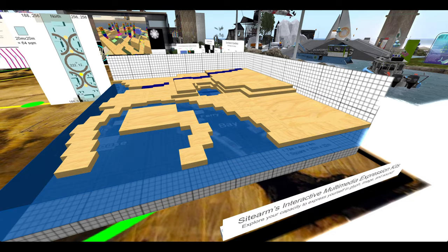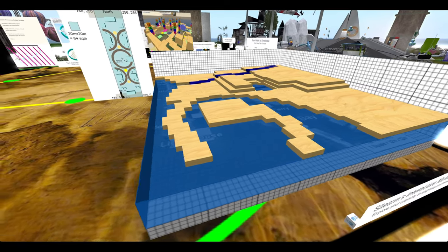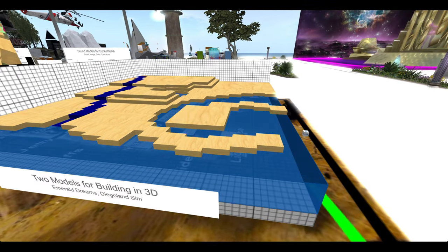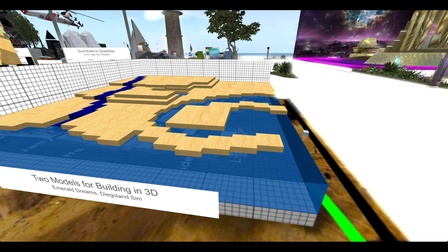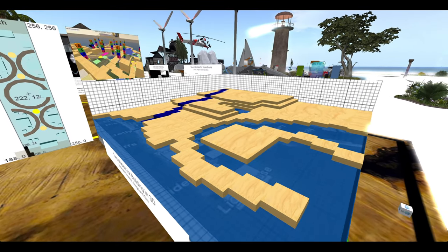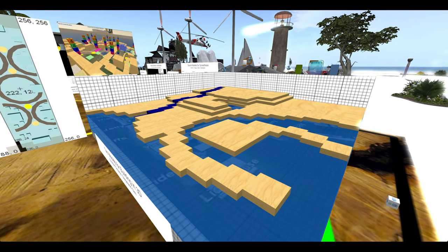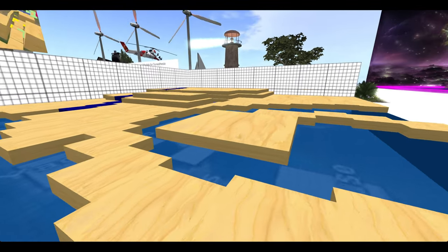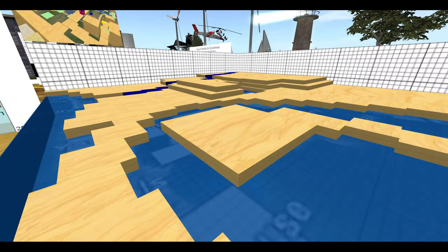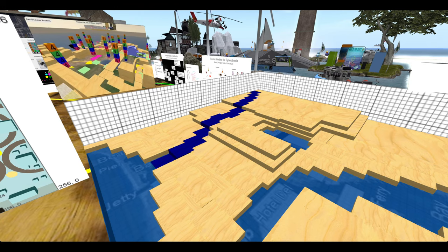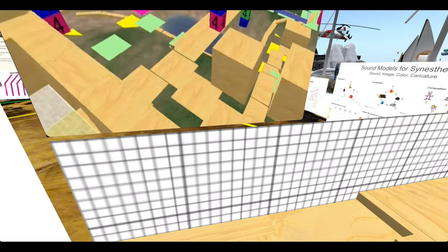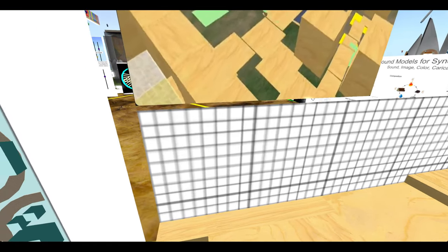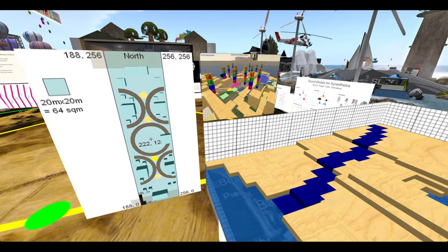The most obvious thing we see is what we call models for building in 3D. This is the Diego Land Sim that was built in 2007. This was the landscaping model, and up here is the build model that went on top of the landscape.